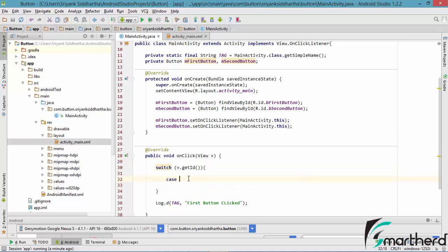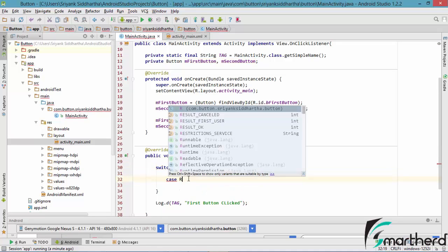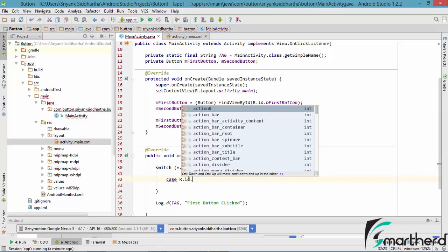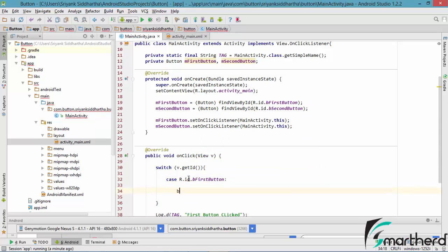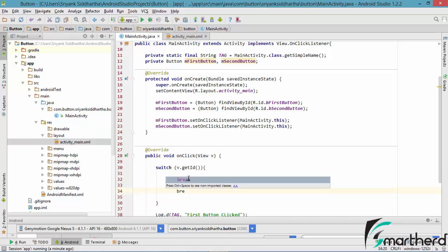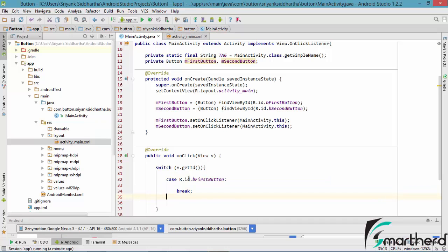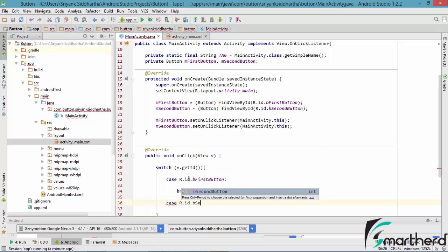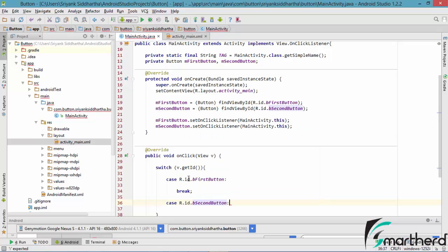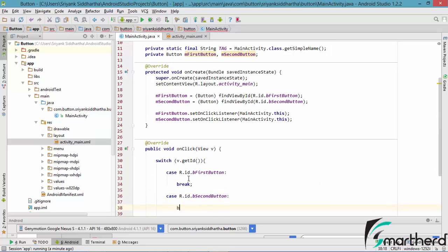So let us write the case R dot ID dot B first button, with a break statement. Now our second case is for the second button — R dot ID dot B second button — and again write the break statement.